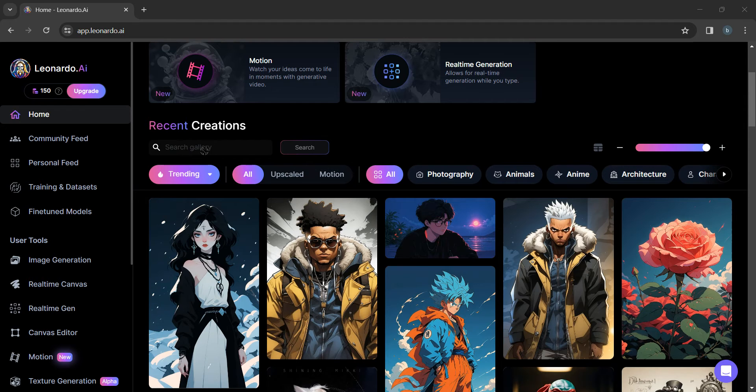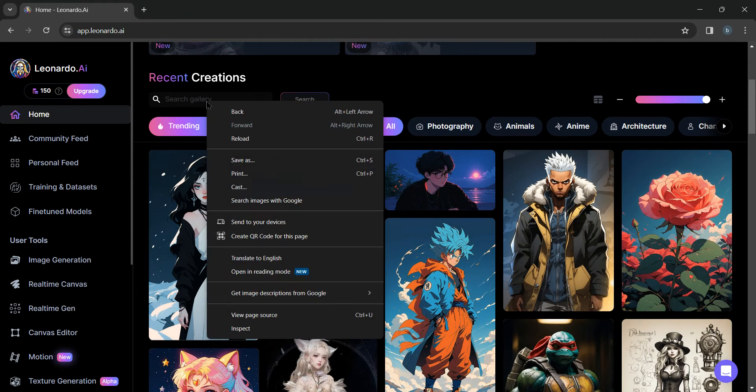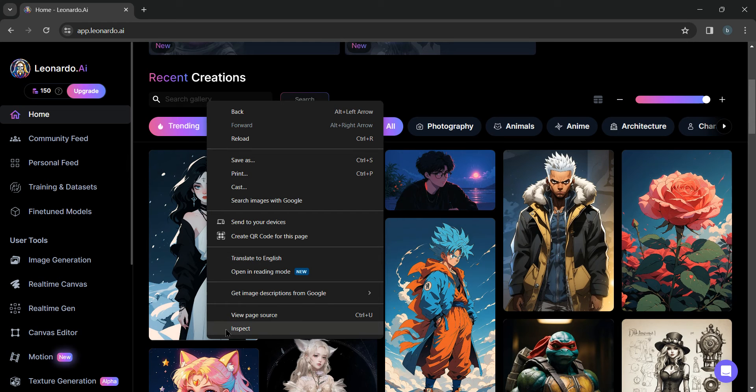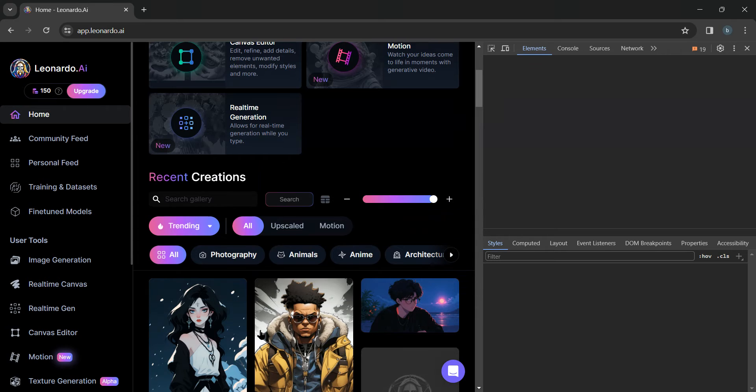Now just come to search gallery and right click your mouse and scroll down. You will find inspect option here. Tap on inspect.